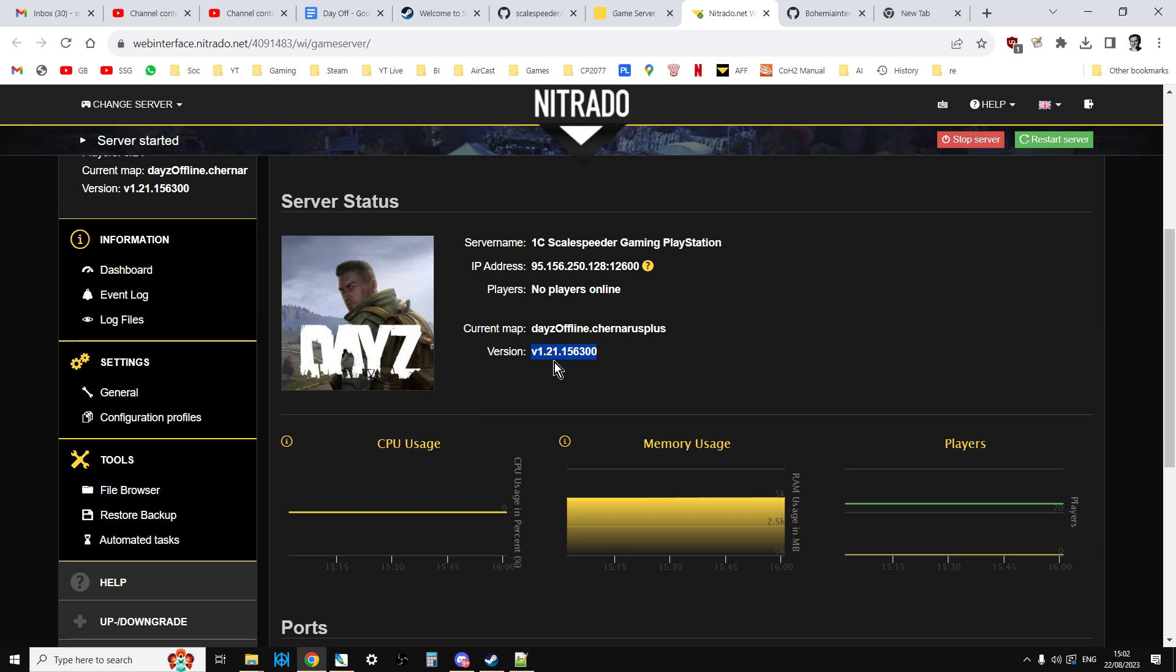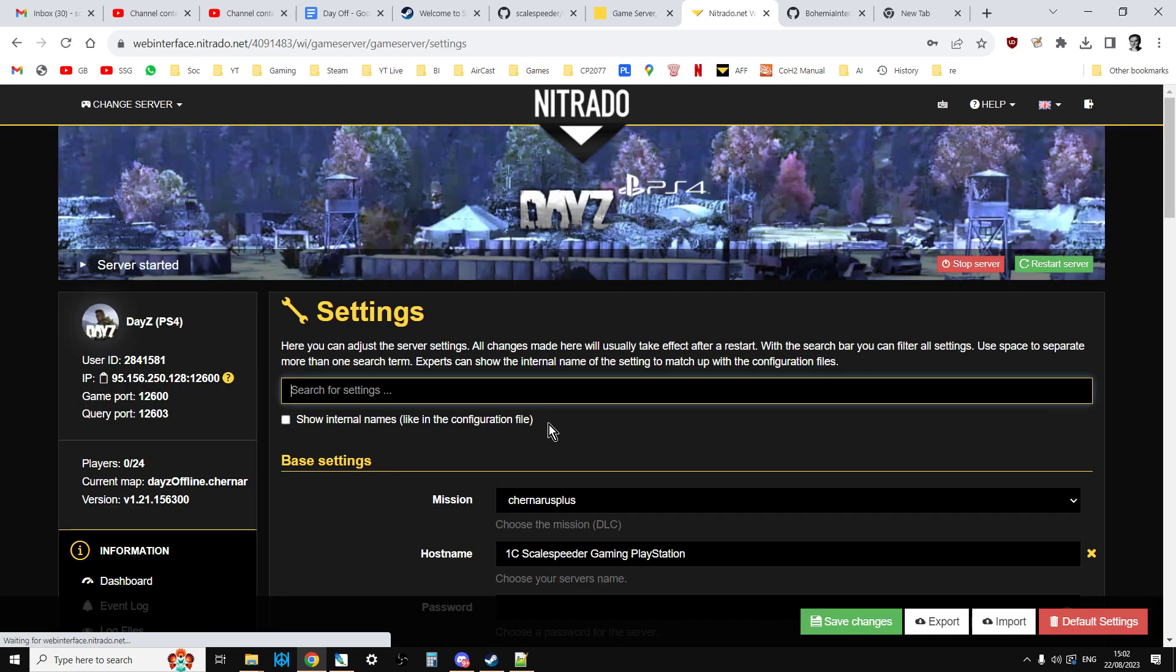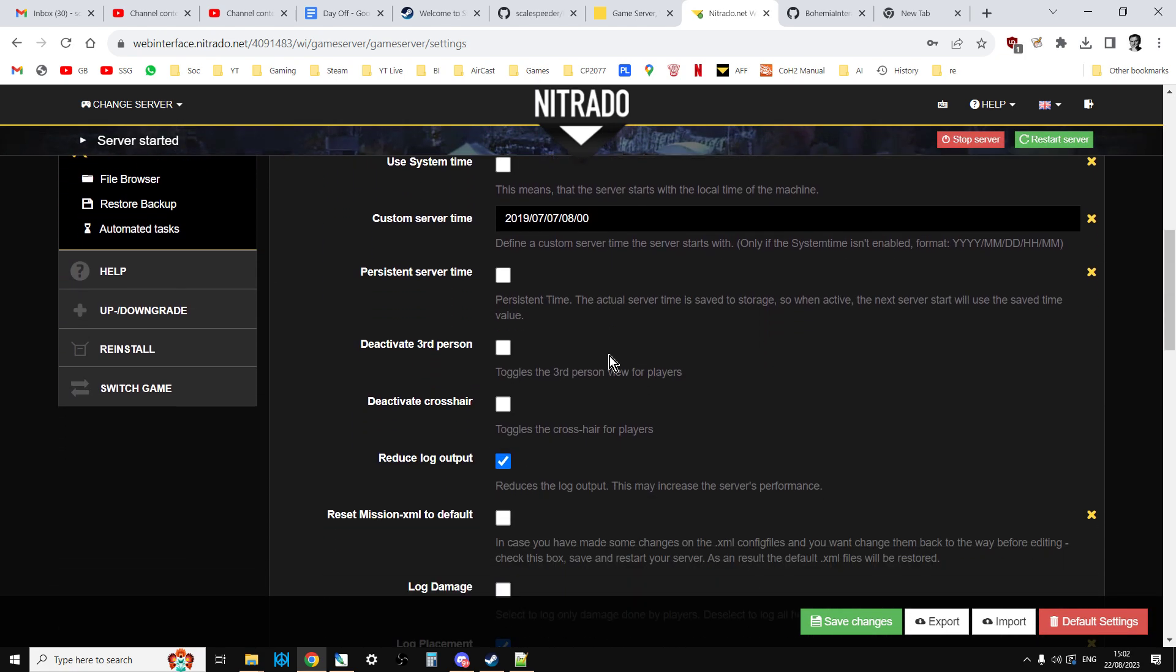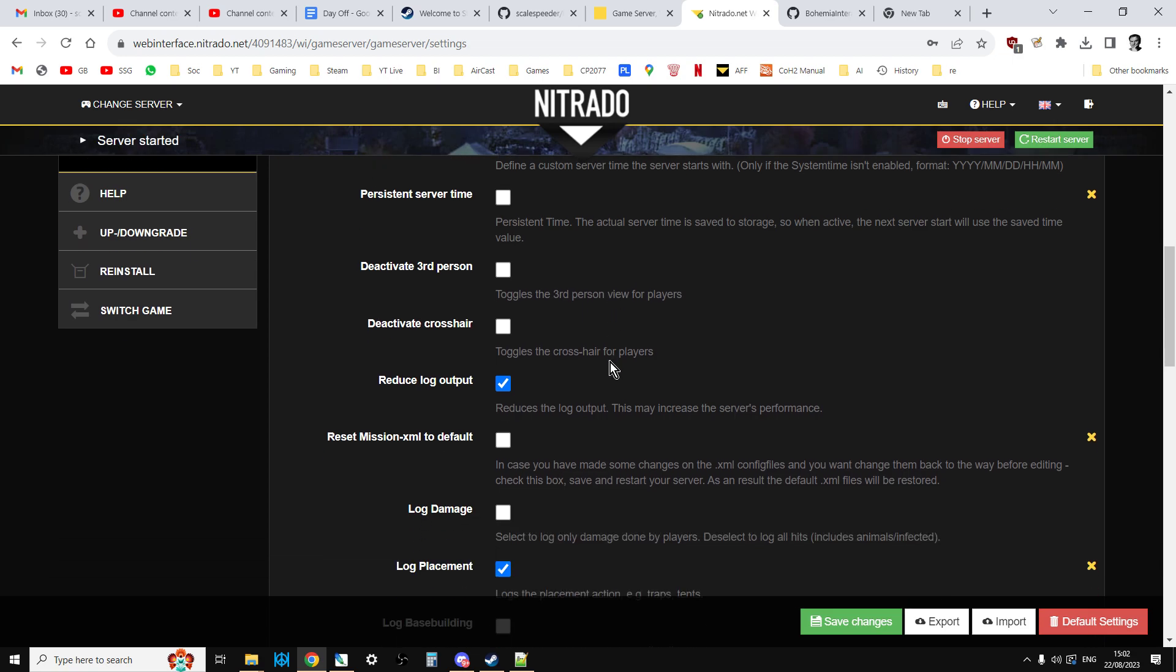So what you need to do on console is you go to your settings general and you scroll down and you're looking for reset mission XML to default. When we do this, Nitrado is going to pull the latest DayZ mission XML 1.22 files and replace your existing ones. If you've got any edited files you should have already downloaded them and kept them safe. If you're ready you just click that and you click save changes and then you restart your server.